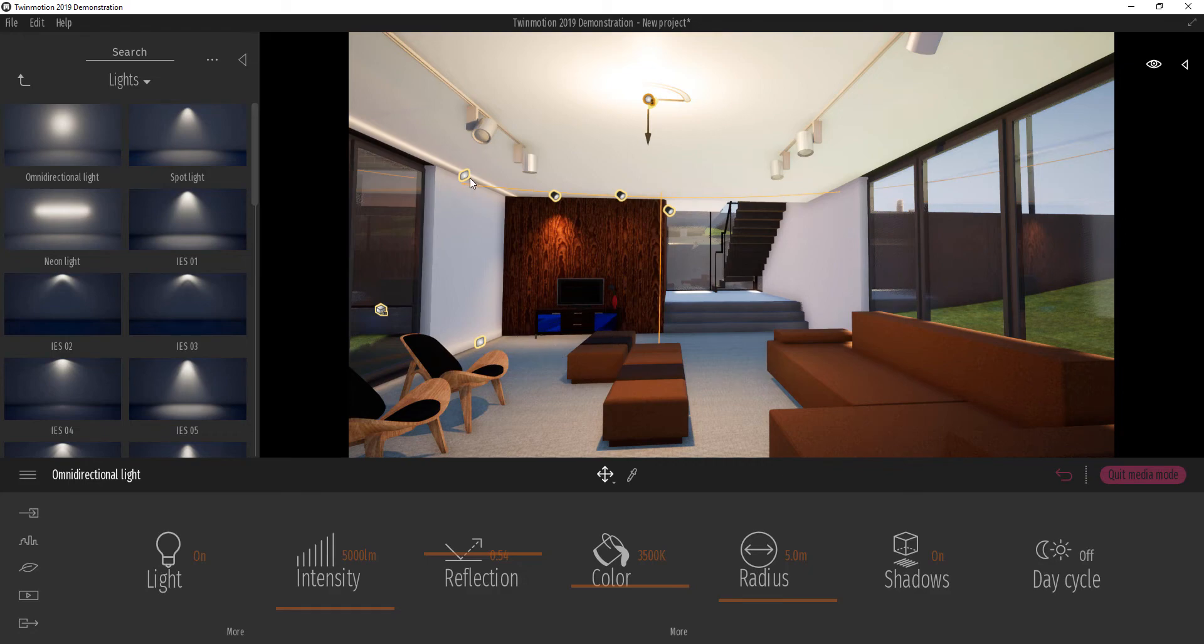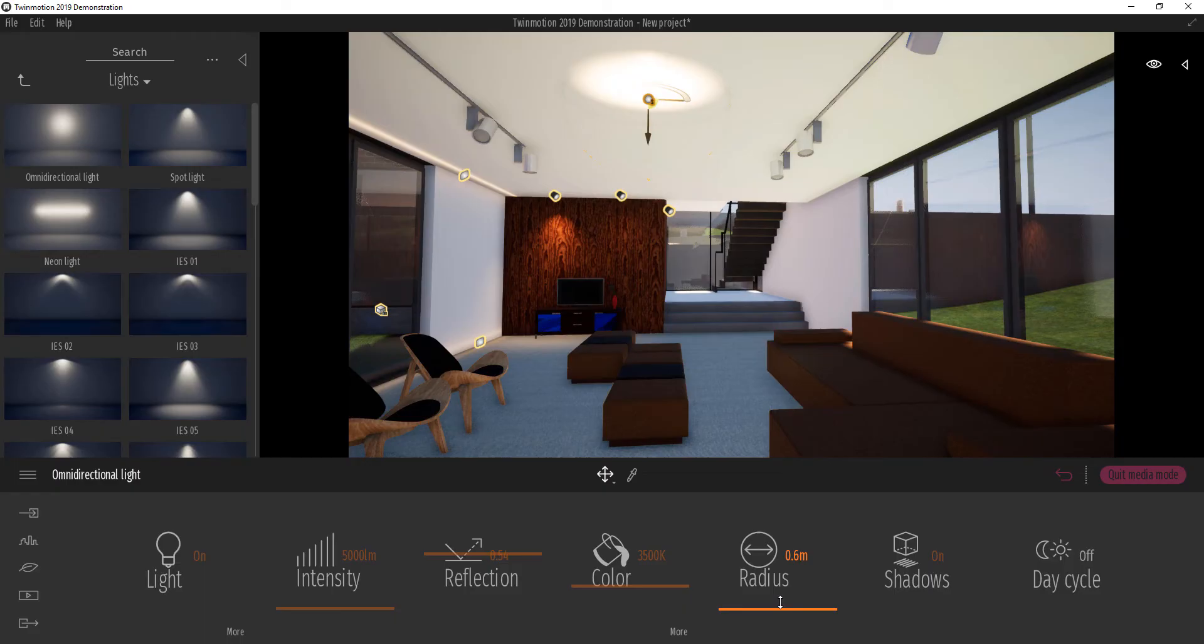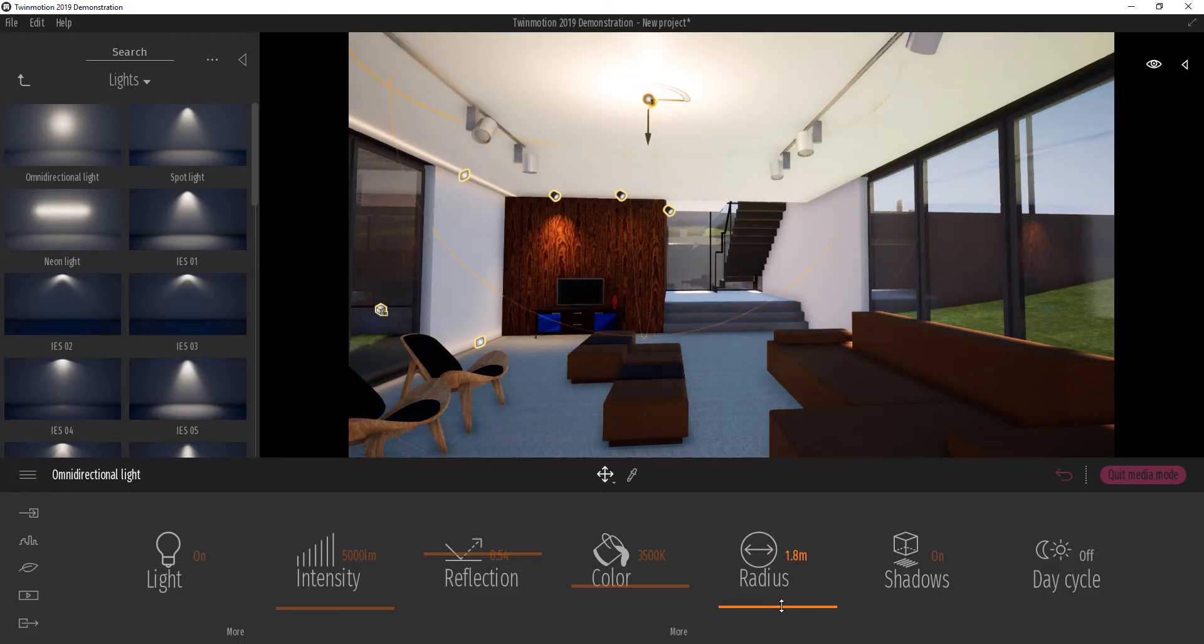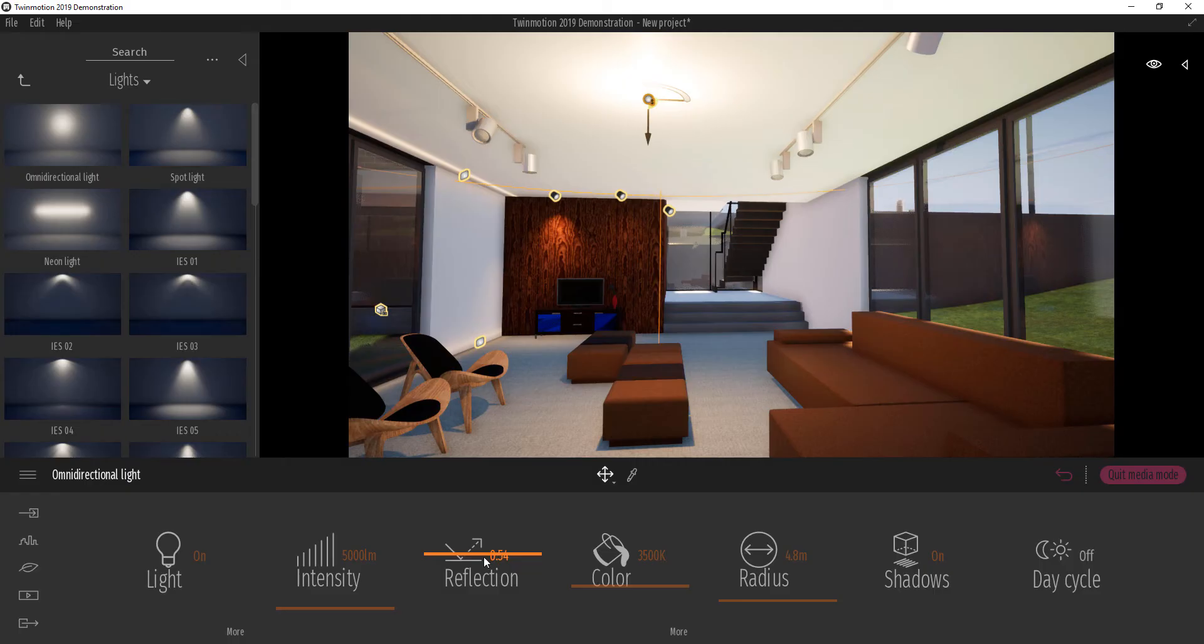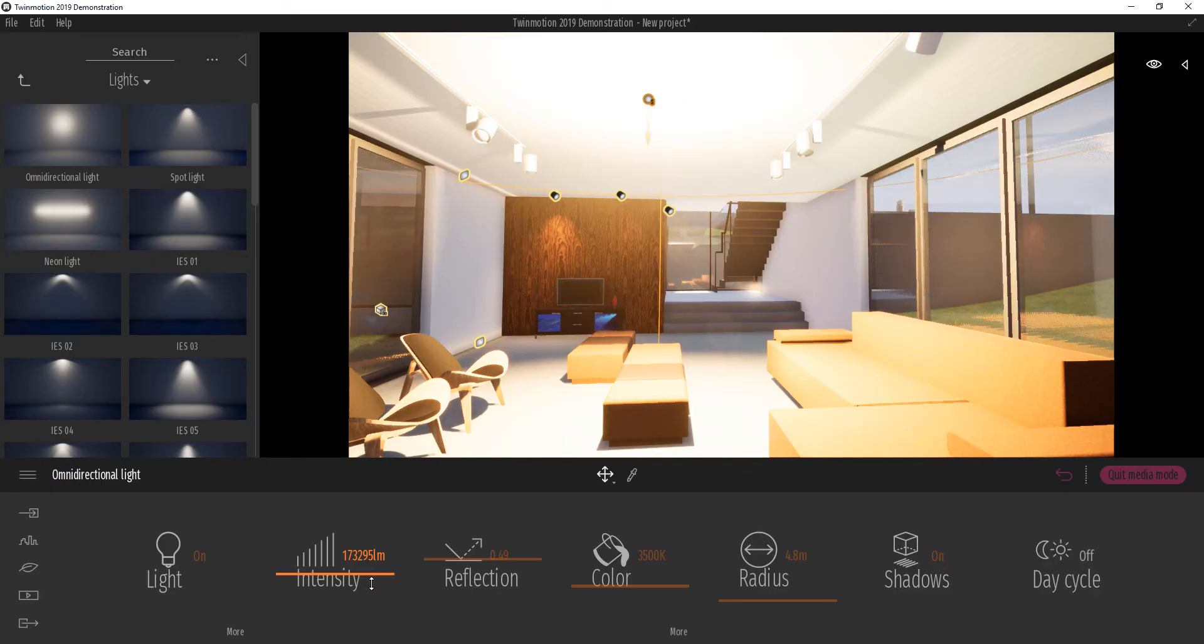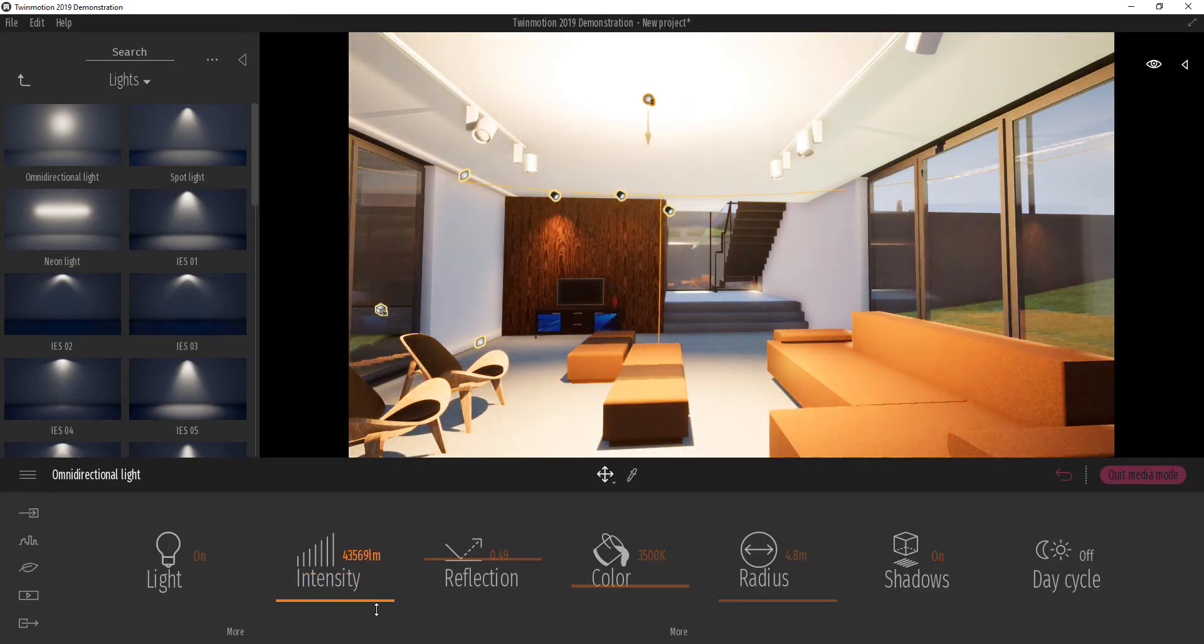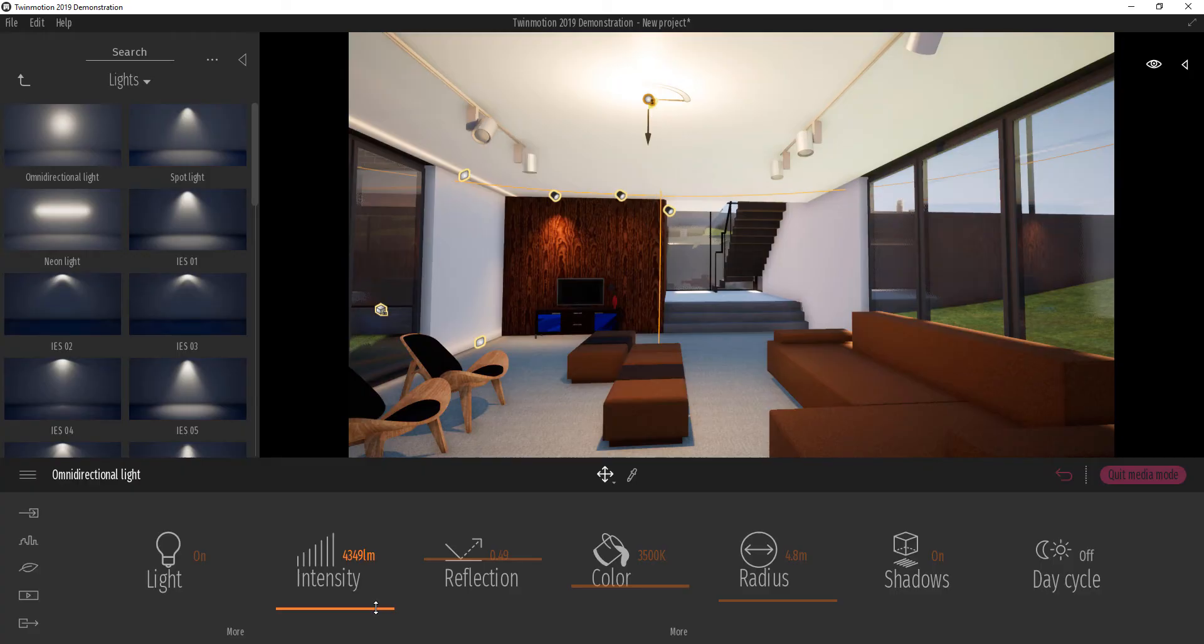Other things we can look at is we can look at the radius. So we can increase how much influence we want the omnidirection light to have. And we can also look at reflection, how much we want it to bounce off. We can also play with intensity. This is totally up to you and what you're trying to achieve at the end of the day with your project.